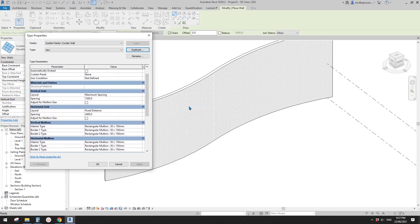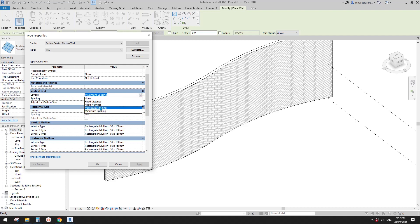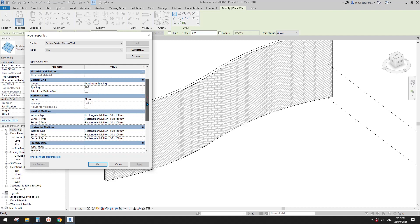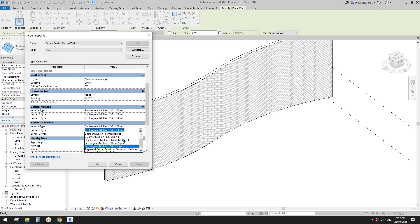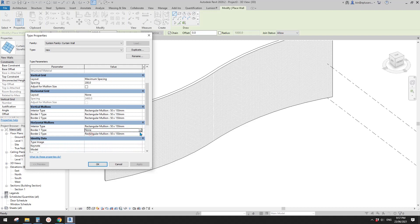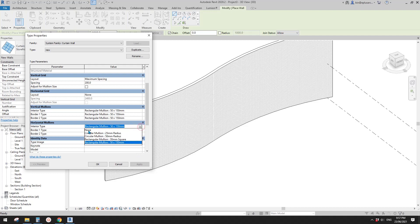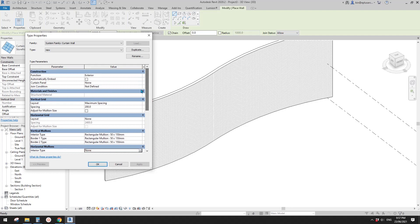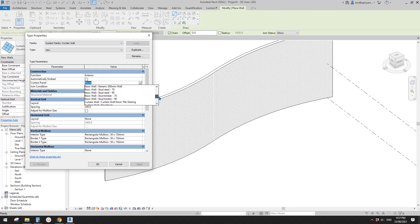Edit type, duplicate — I'll call it 'new'. There are a few settings we need to configure. We're going to place some vertical ones, so I'll turn off the horizontal hold-around. For the vertical, I'll use maximum spacing — let's type in 200. I'll also turn off the border and horizontal volumes.